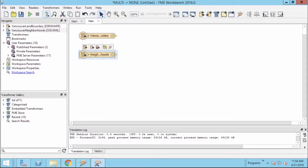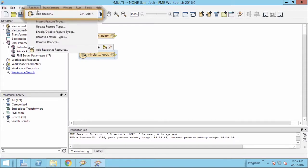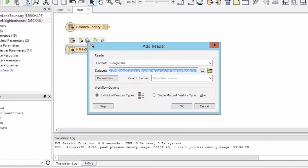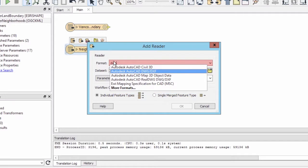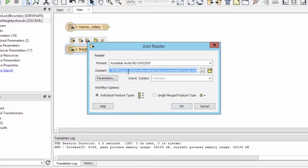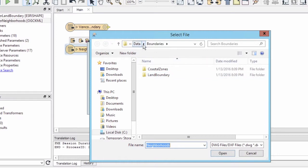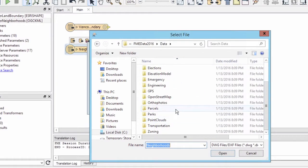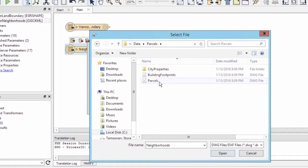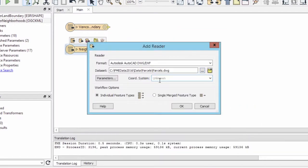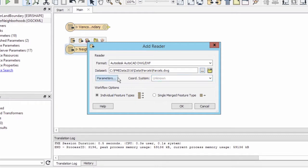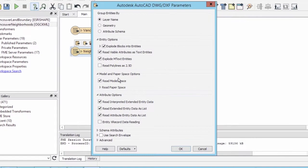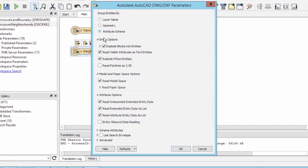Finally, we will add a DWG-DXF Reader. Select the Parcel Lines AutoCAD source file. To expose the extended entity data of the DWG file, it is important to set the Group Entities By selection to Attribute Schema in the DWG-DXF Reader Parameters.